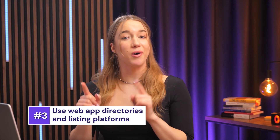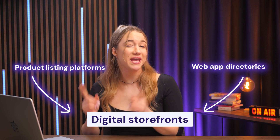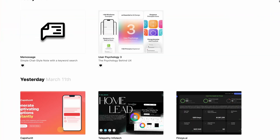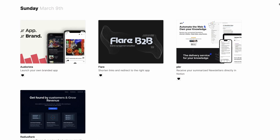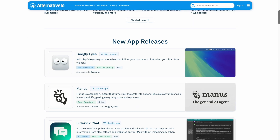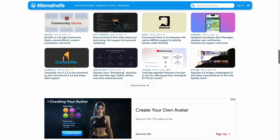Another way to attract users is to show off your web app on platforms that host cool new tools. Web app directories and product listing platforms are basically like digital storefronts, so make your web app available there. The first one is BetaList, which is focused on early-stage startups seeking beta testers. If your app is a fresh take on an existing product, sign up to AlternativeTO.